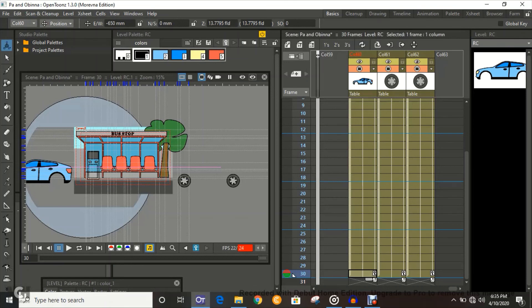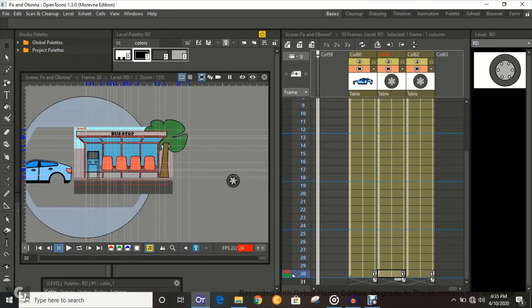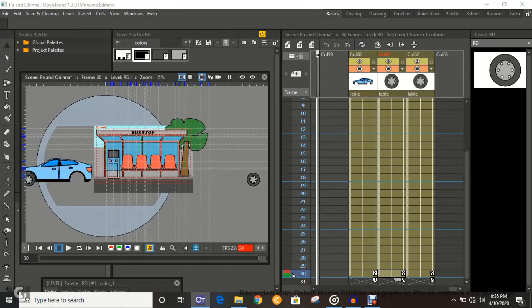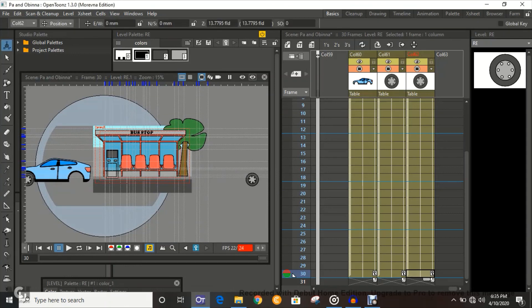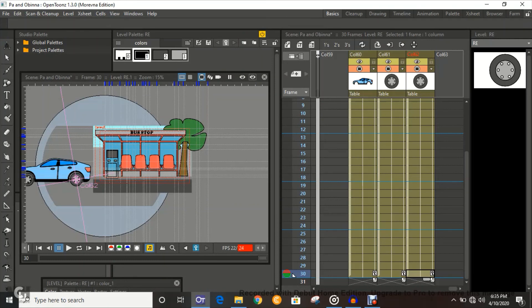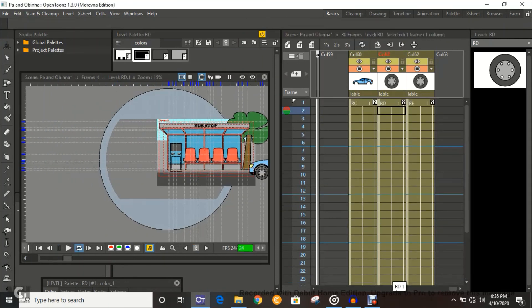So we're going to do that to the tires as well, the exact same number, minus 650. You can see the tires right there now. And then to this as well, minus 650. Set. So that's pretty perfect now. Let's see.